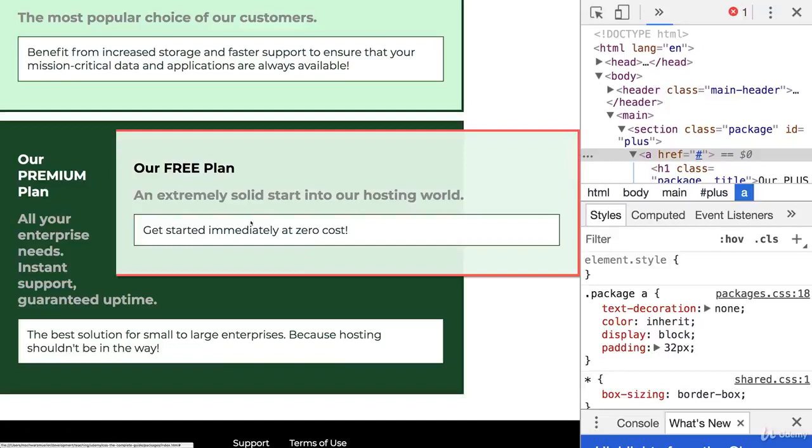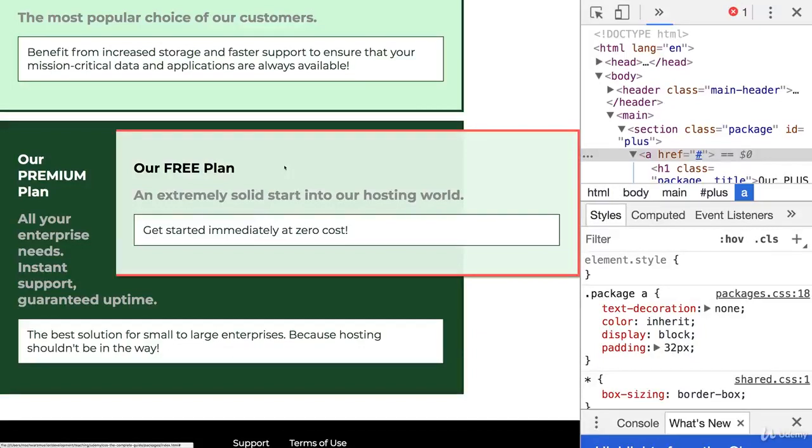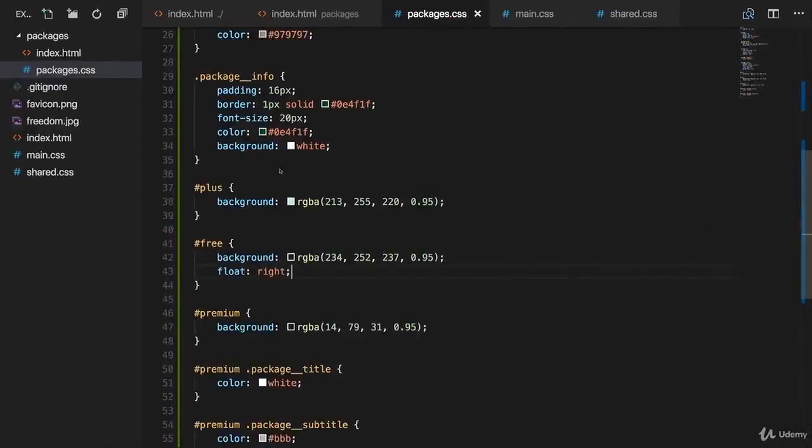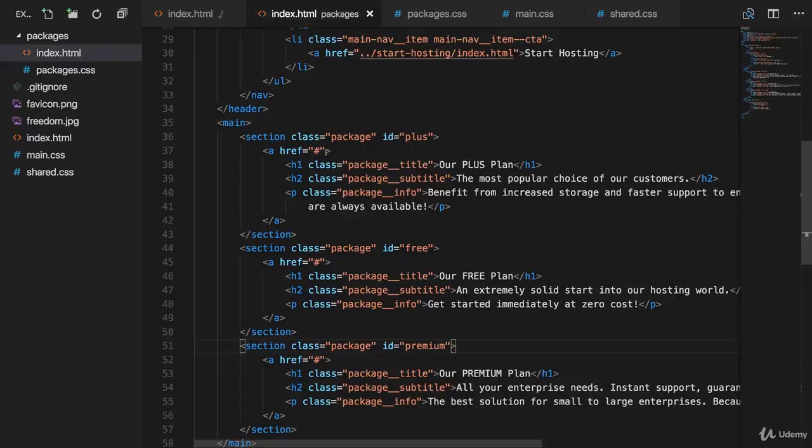What we have to do is we have to basically keep its space reserved and tell the other block level elements that come after it that they shouldn't respect any previous floatings. And we do this with a little hack and that's why you don't really use floats for positioning anymore.